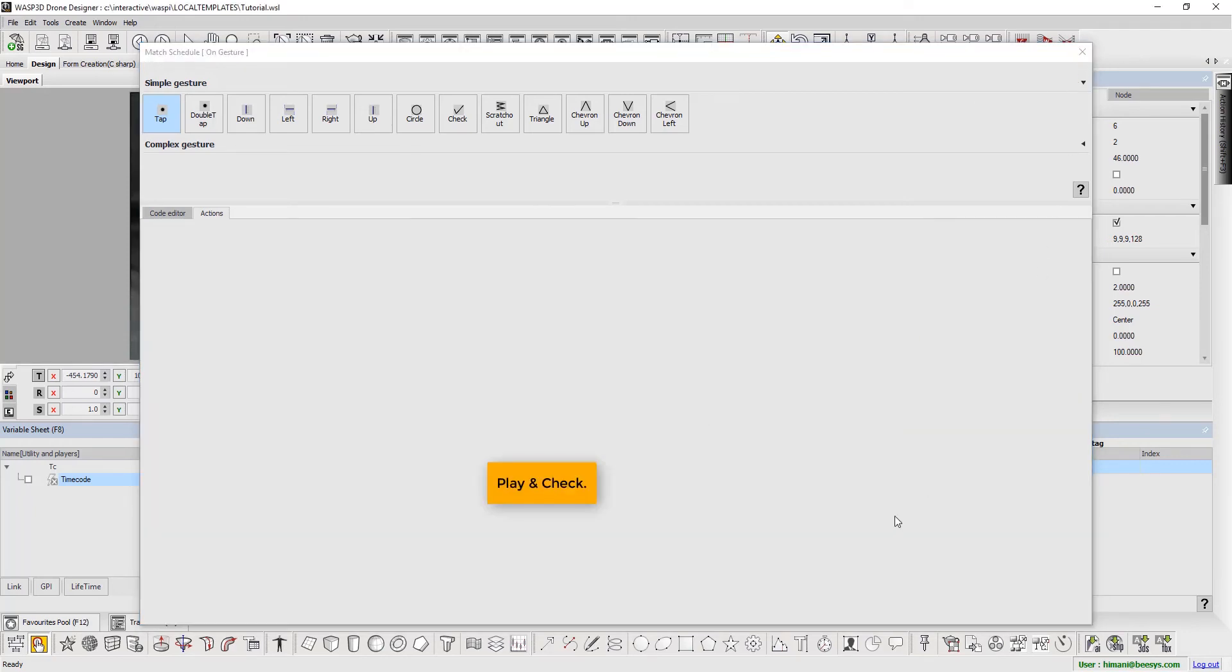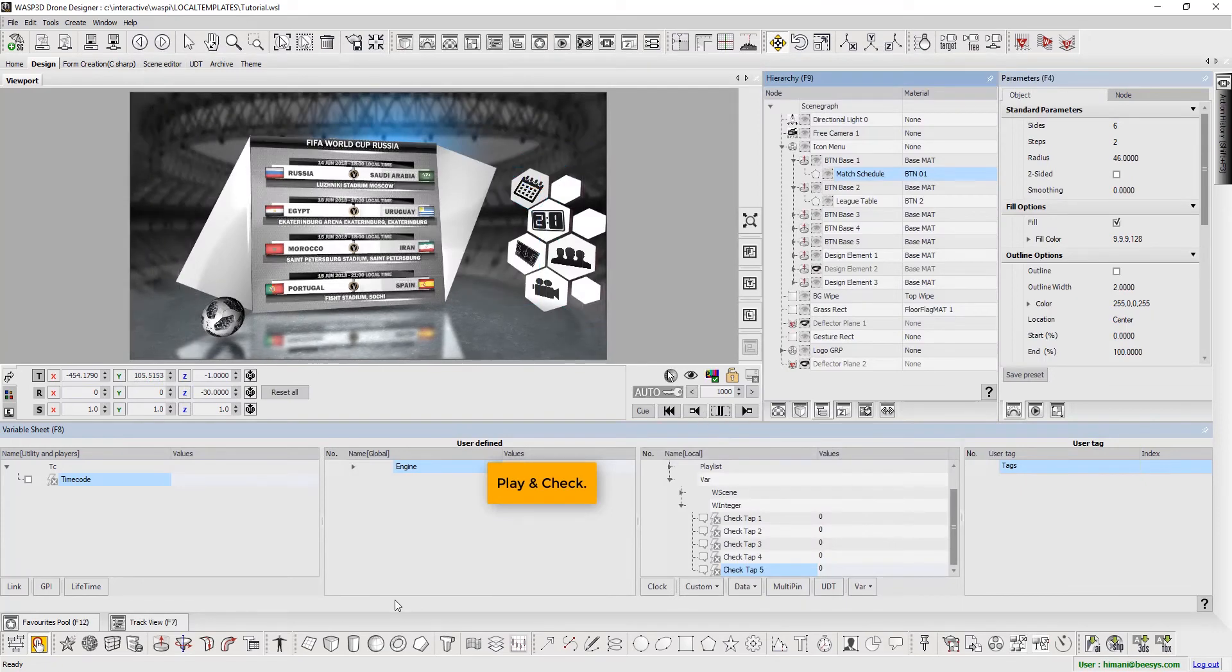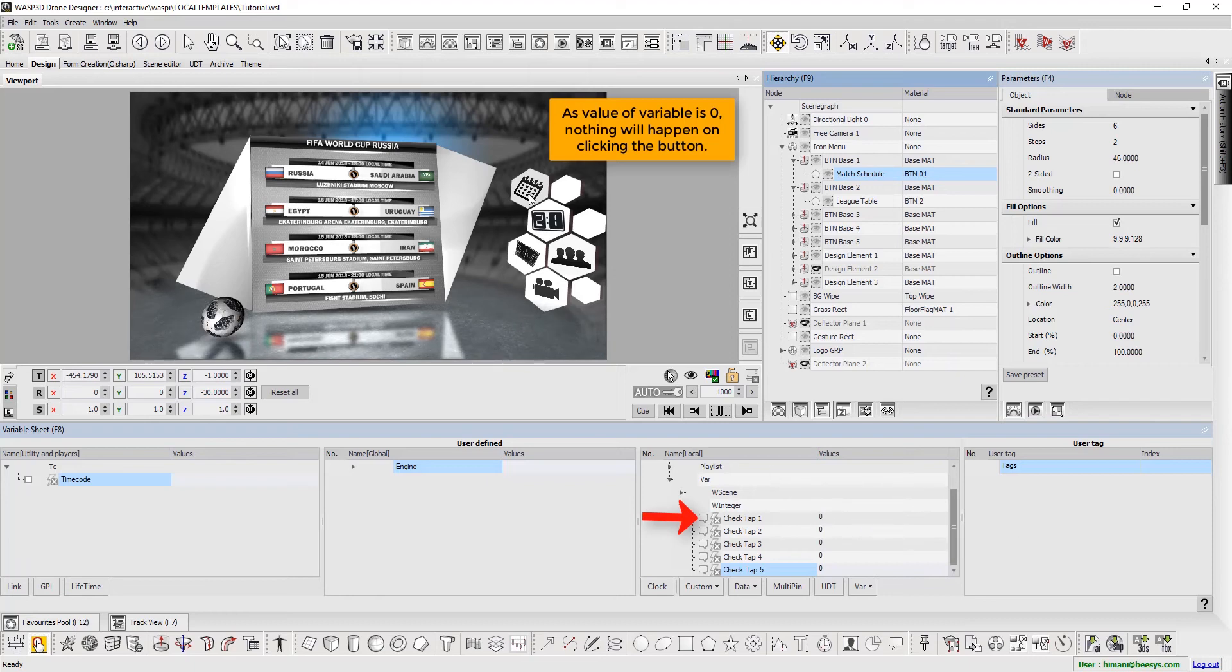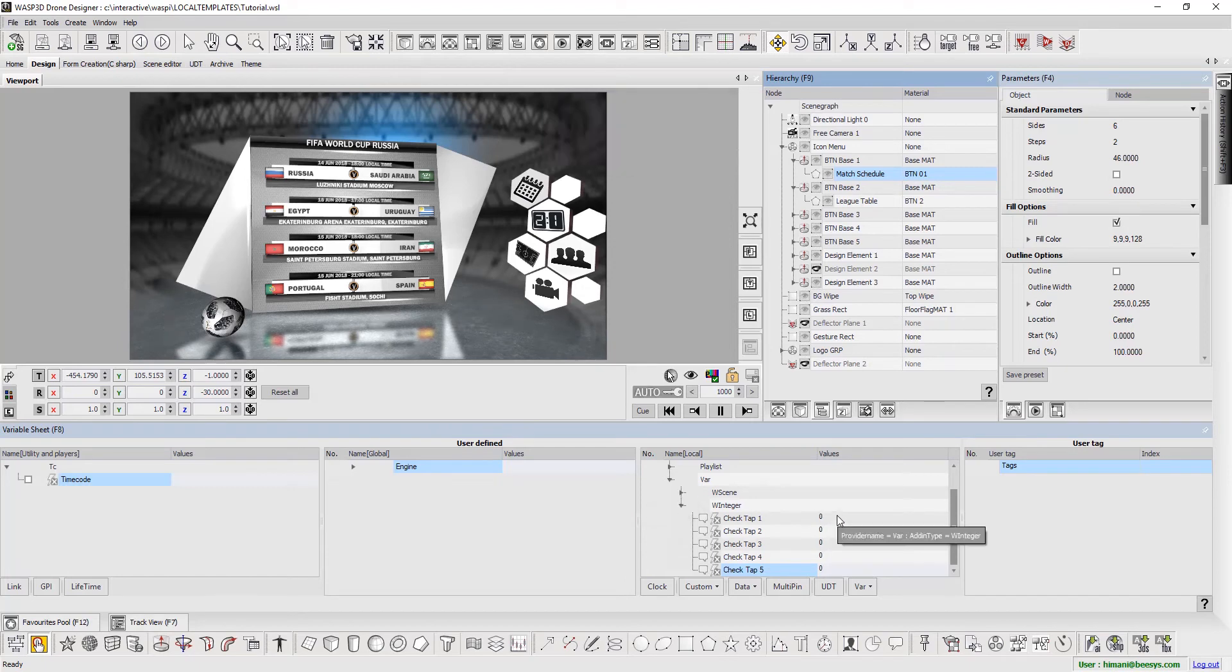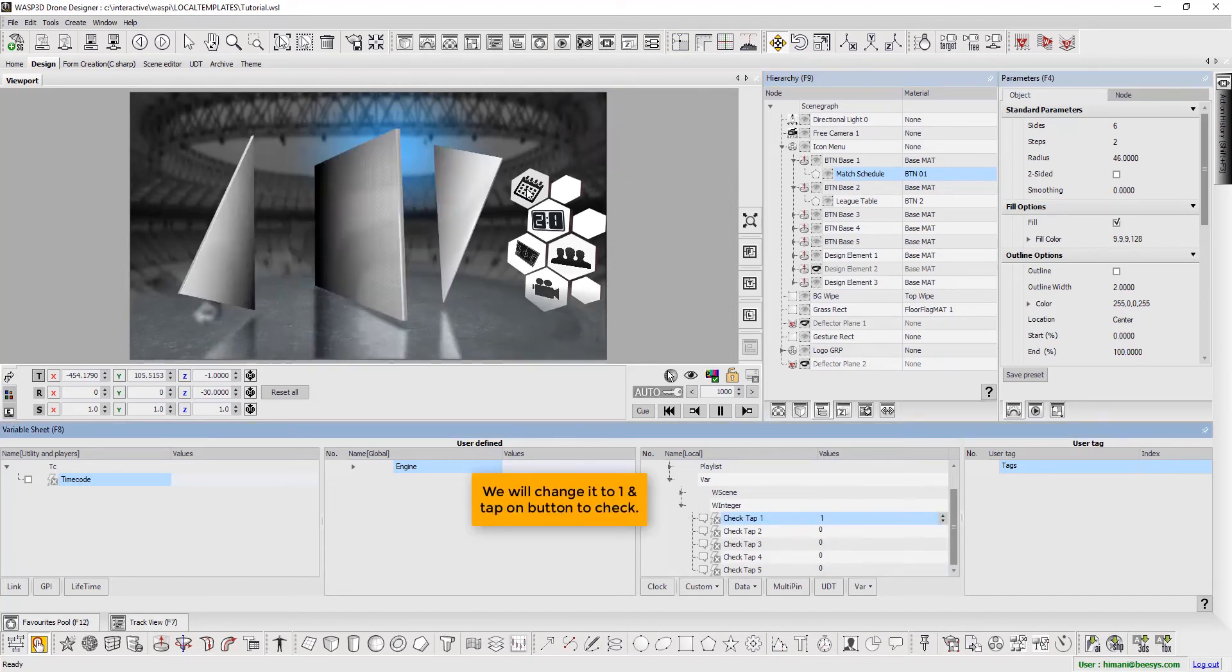Now play and check. As value of variable is 0, nothing will happen on clicking the button. We will change it to 1 and tap on the button to check.